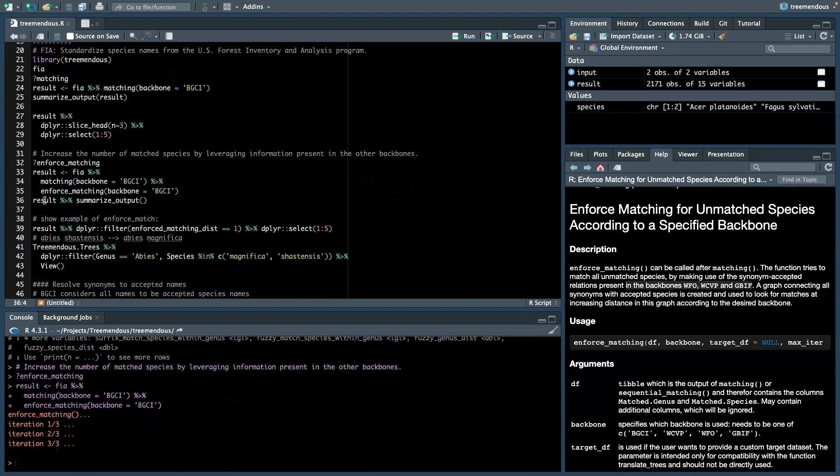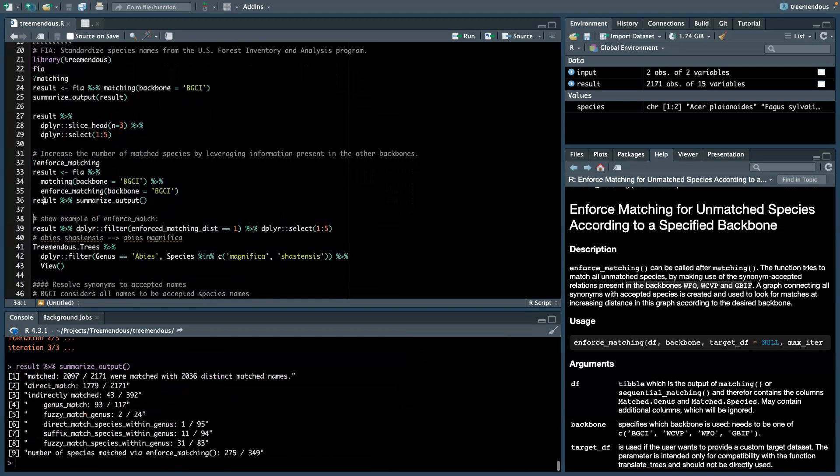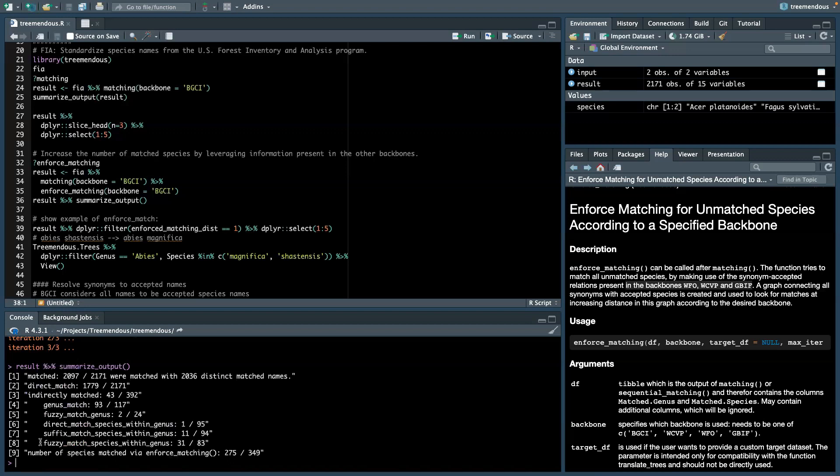Let's now have a look at the results, and we can see indeed that many more species were matched. And more specifically, almost 300 species names were matched using the EnforceMatching function.